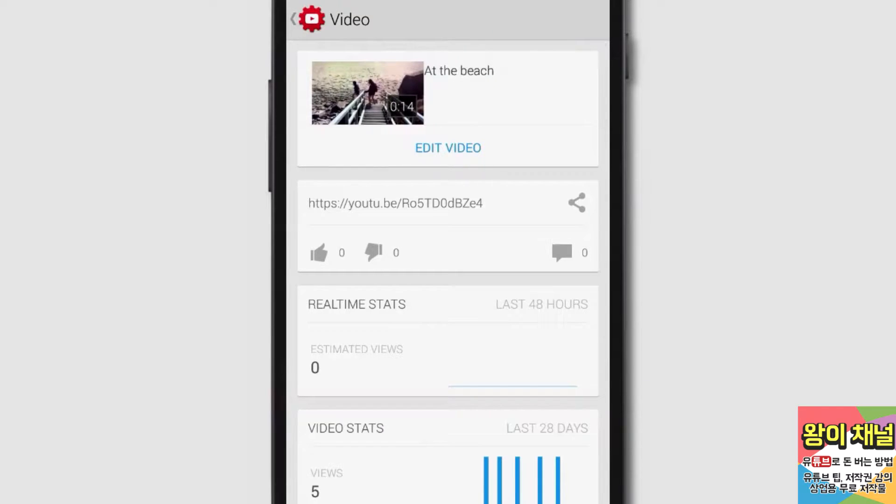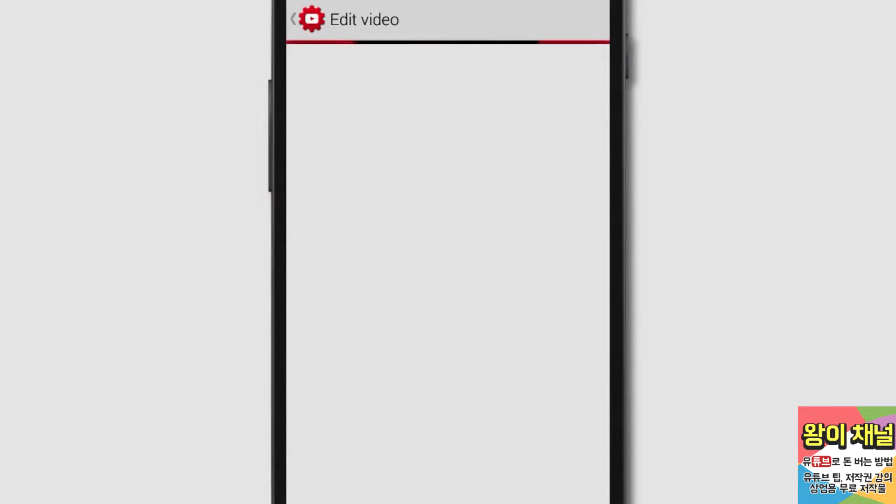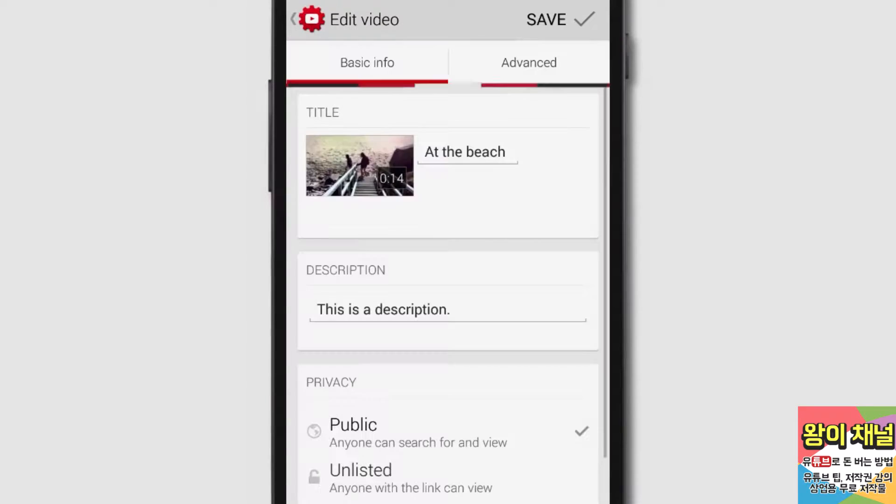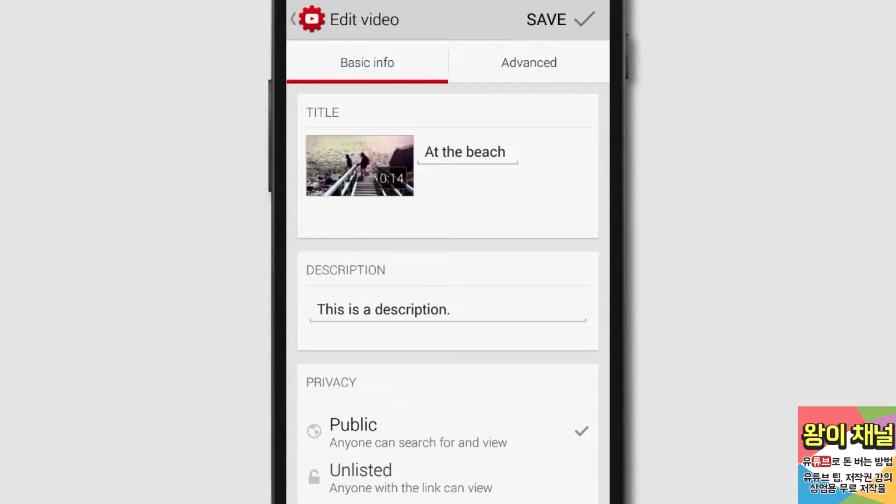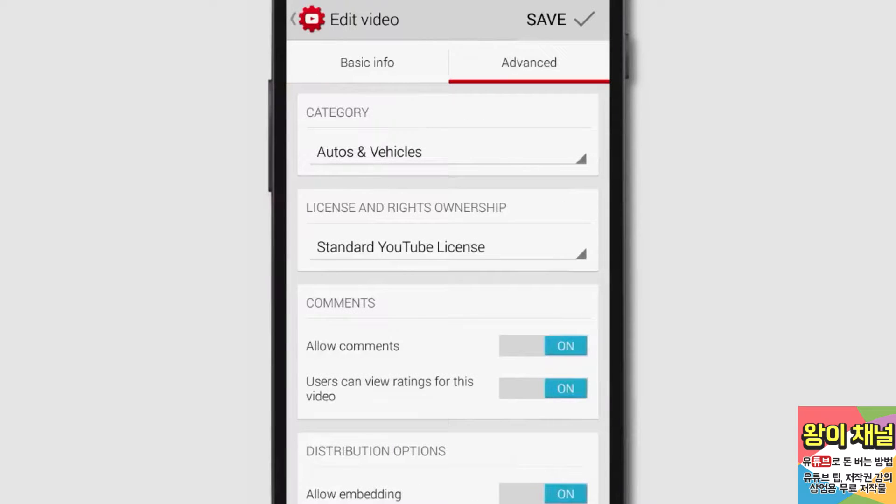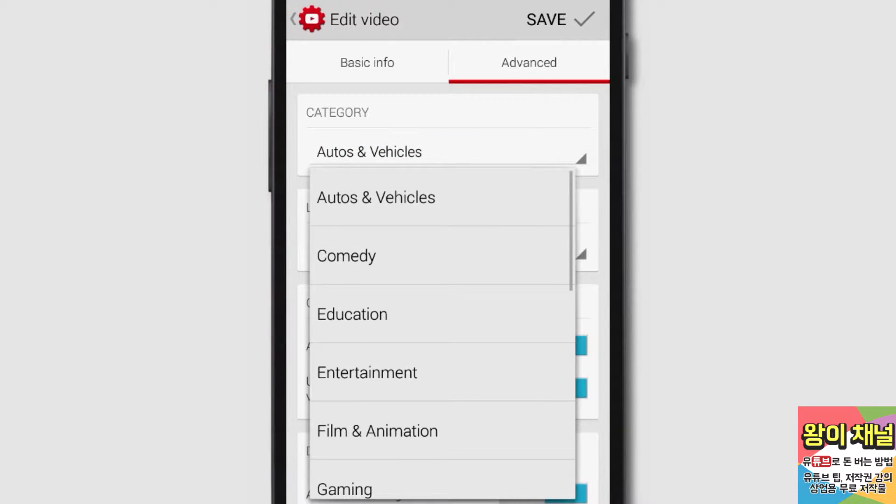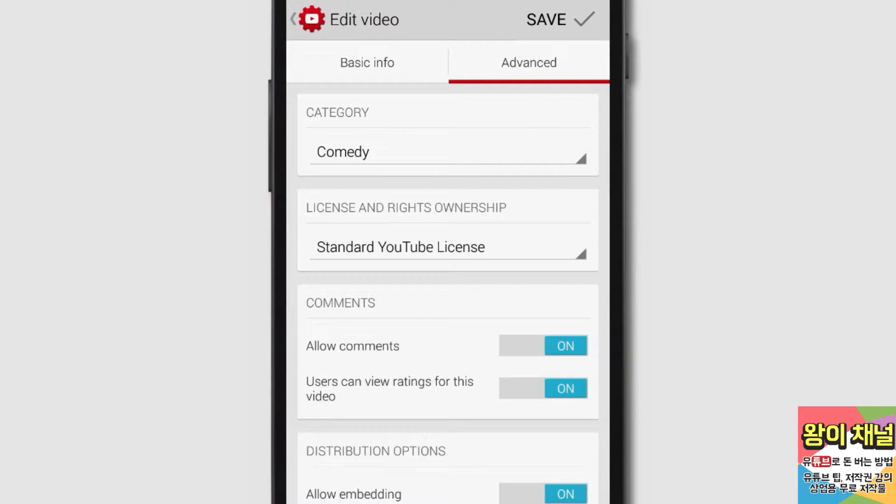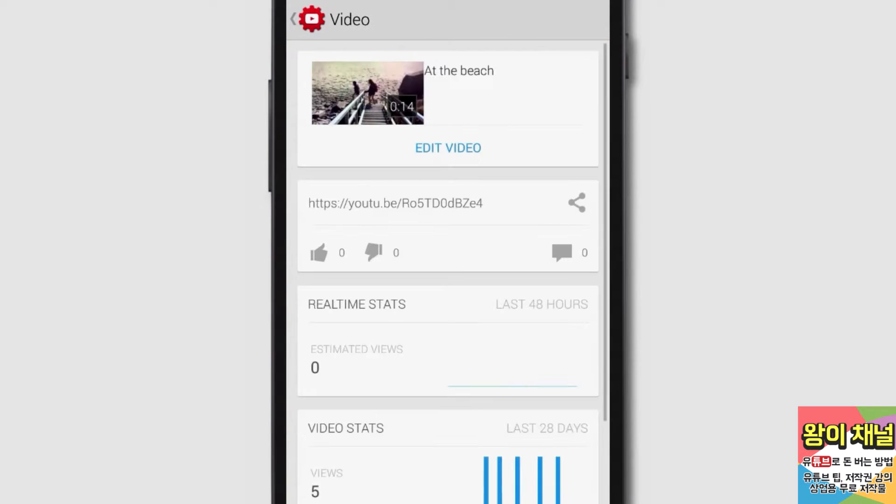When you tap Edit Video, you'll be able to update your video's info. The Basic Info tab will allow you to edit your video's title, description, and privacy settings. The Advanced tab lets you edit options like the video's category and distribution options. Once you've made your changes, be sure to tap Save.